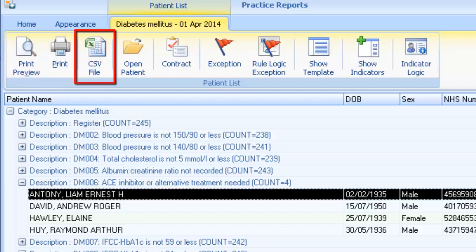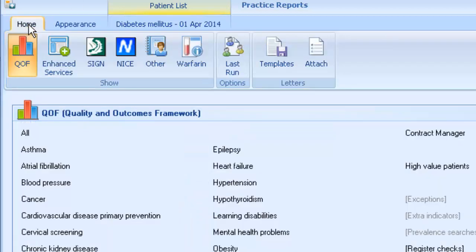Expand the patient list and select Patient Preview or Print. Alternatively, the information shown in the report can be saved as an Excel spreadsheet. To do this, click on the CSV file on the toolbar, then give the file a name and specify the location where you want to save it. If you return to the Practice Reports homepage and want to quickly look at the last report, select the Last Run option.